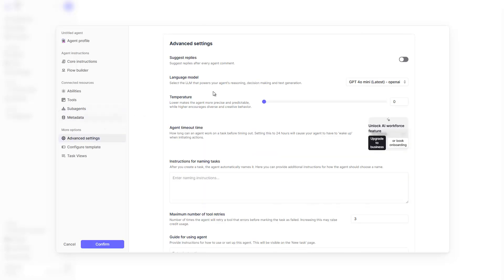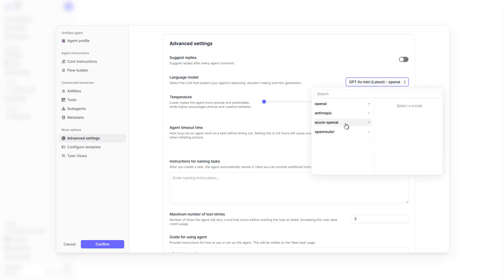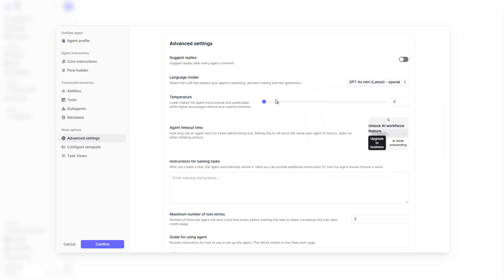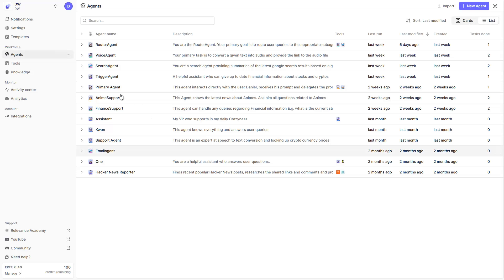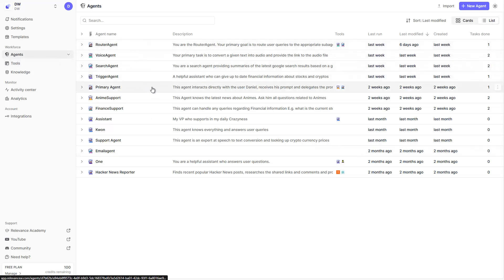In advanced settings you can choose which model to use. By default it's GPT-4o mini, which you can use within your 100 daily free credits. You can also choose other models and play around with model settings, but I've left the defaults while testing. Once configuration is done, your agent appears in the list and you can use it.